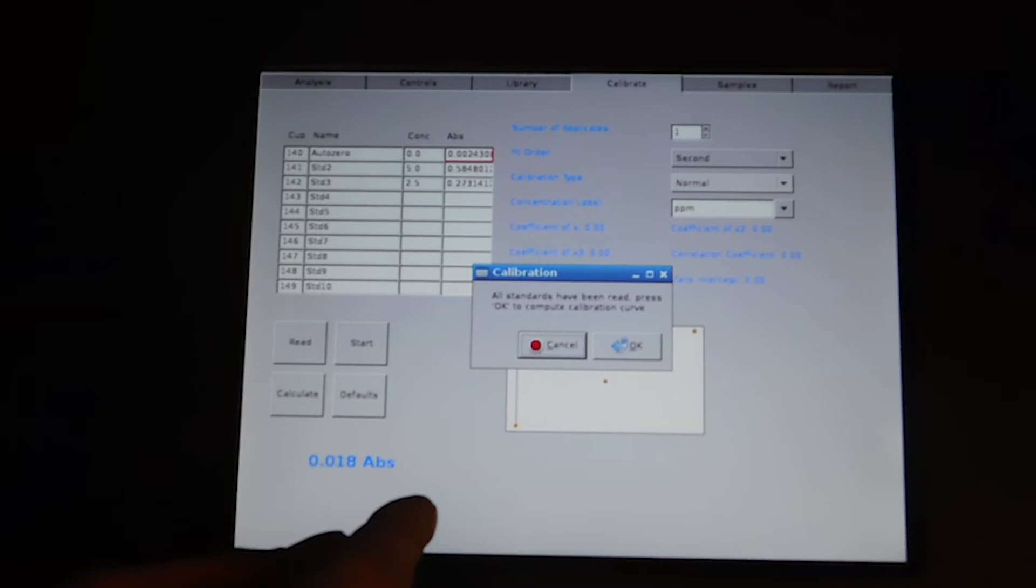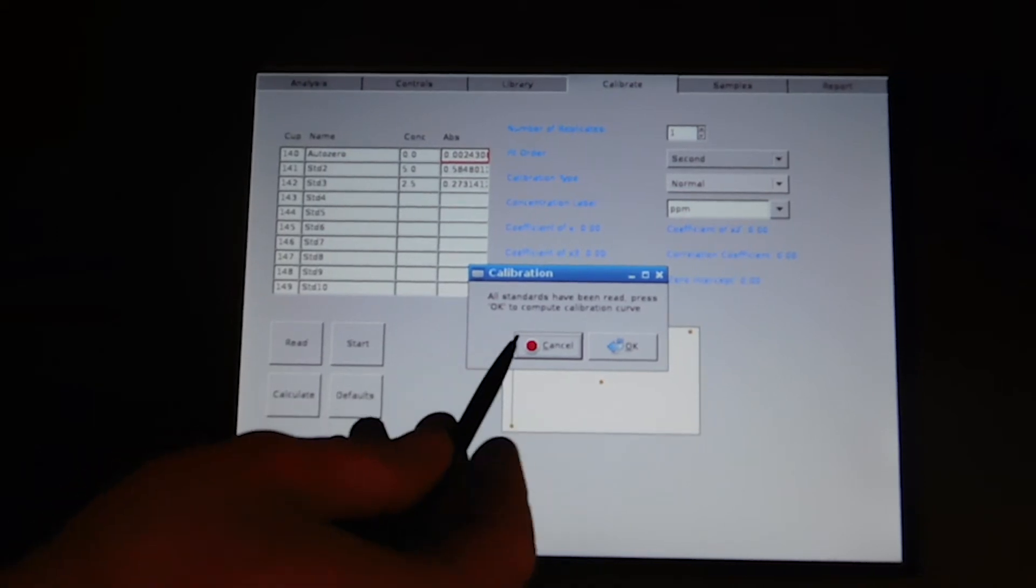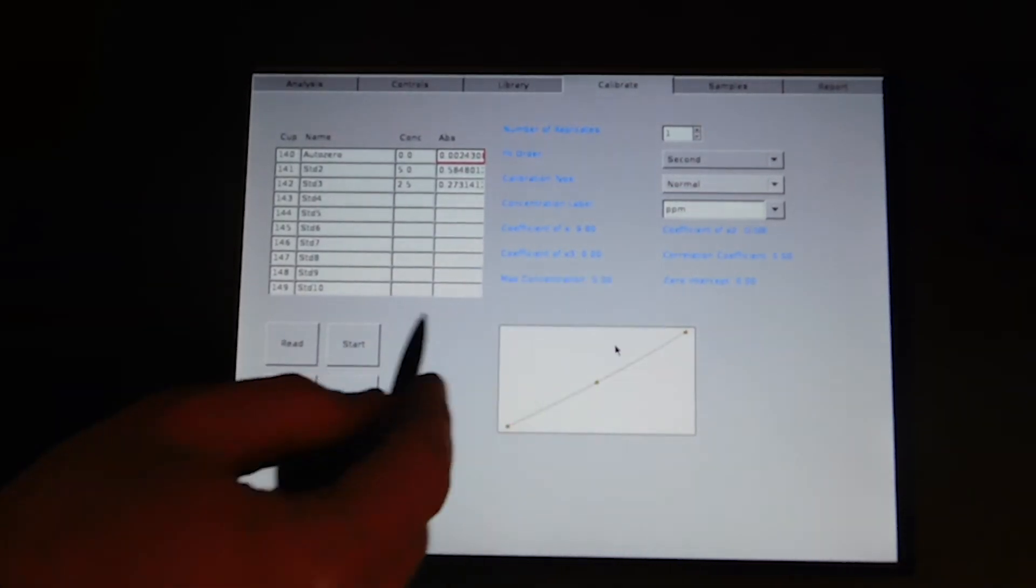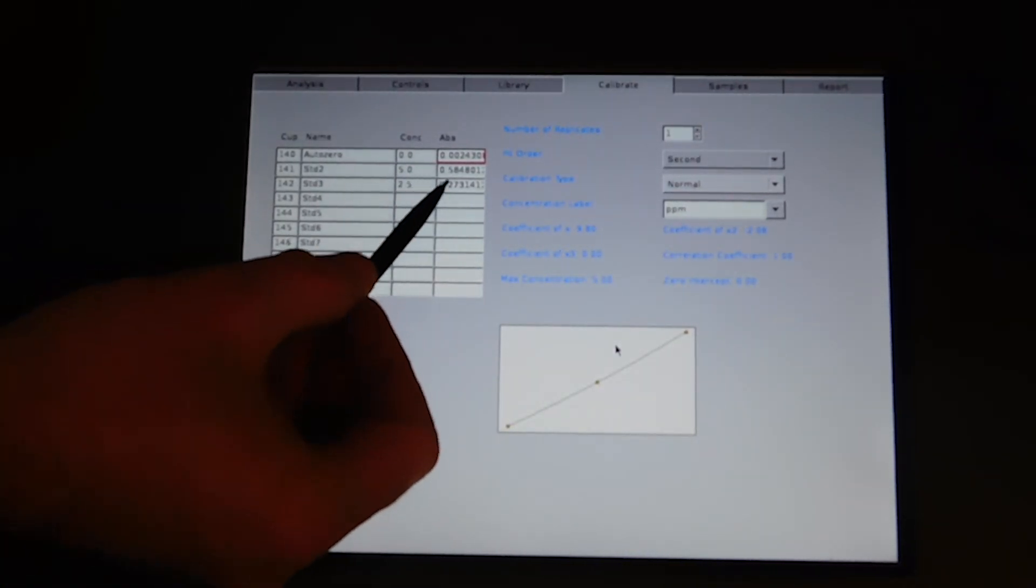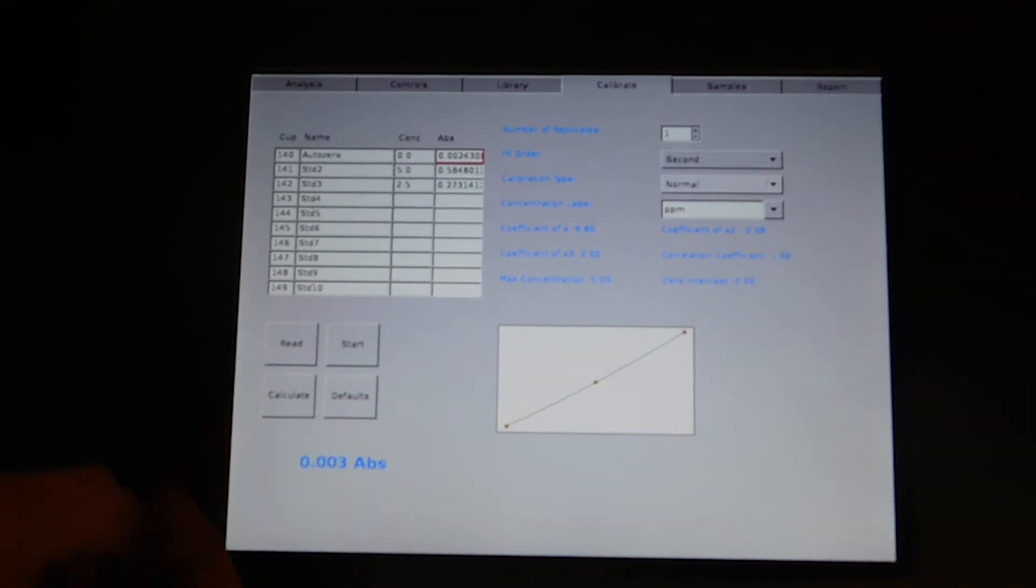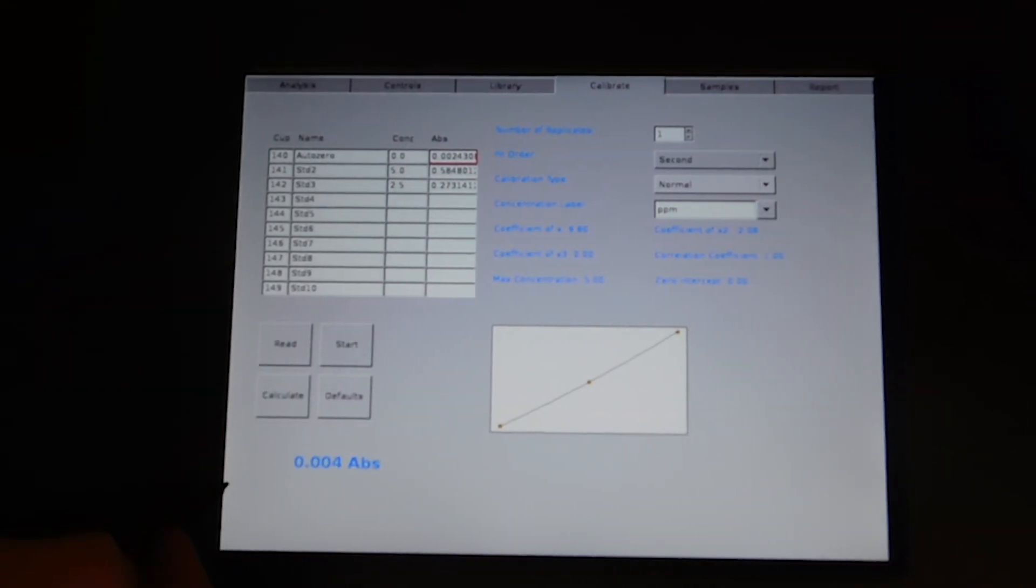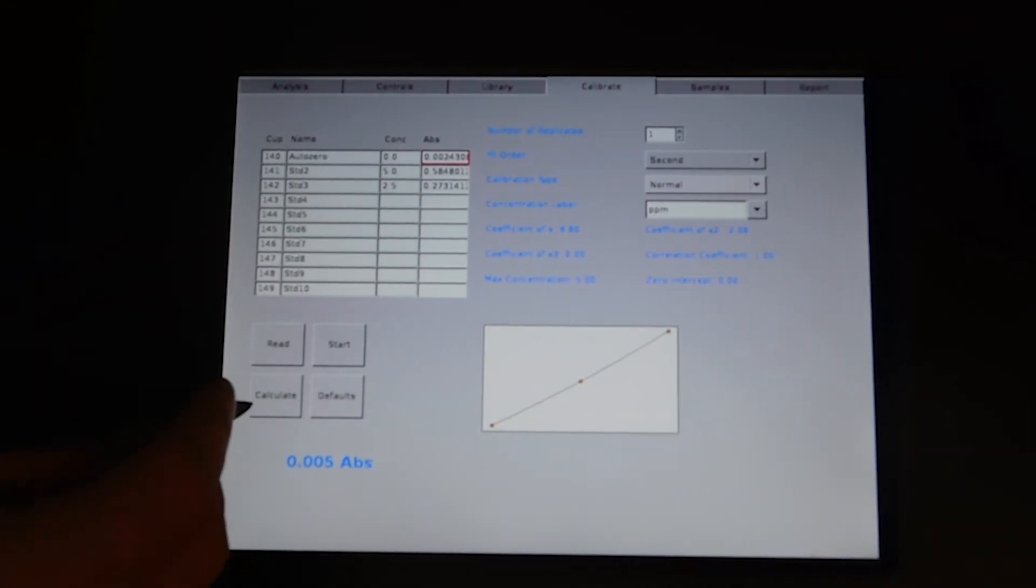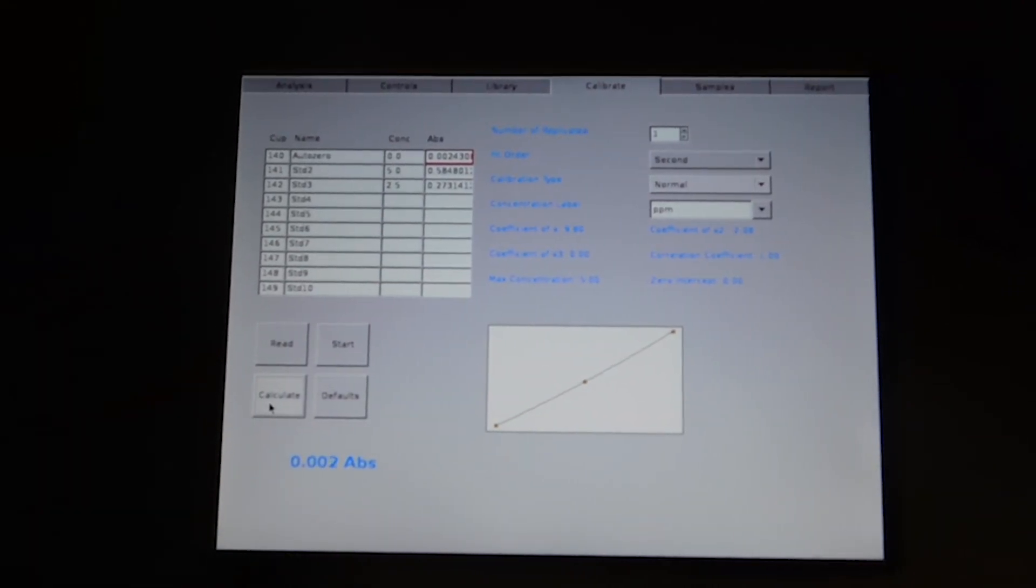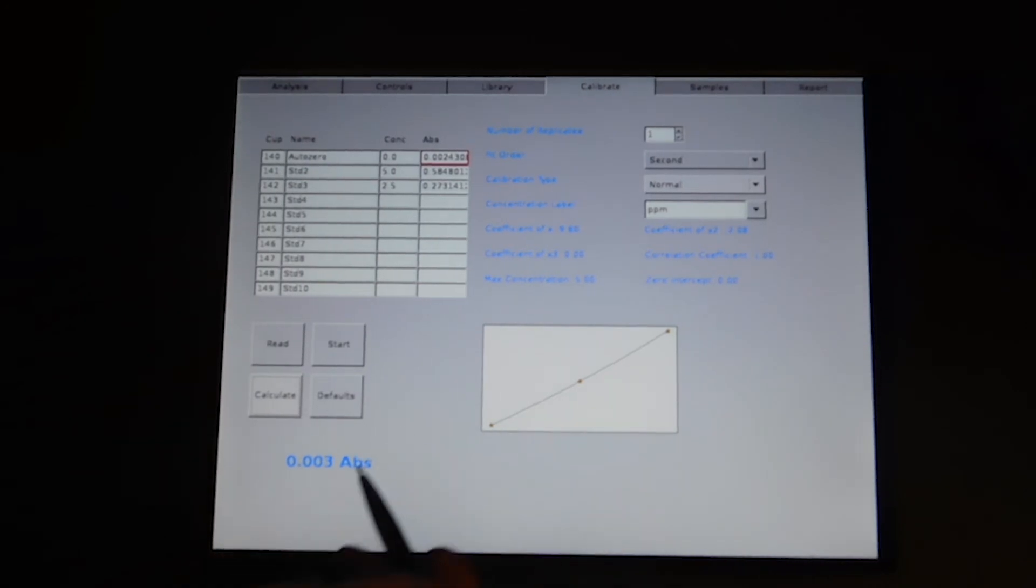You'll get the message to say your calibration is complete. Your absorbance values are listed on the right side of the table. And you press calculate to draw the curve.